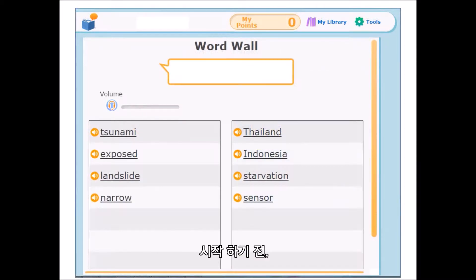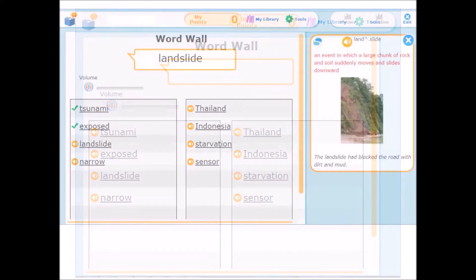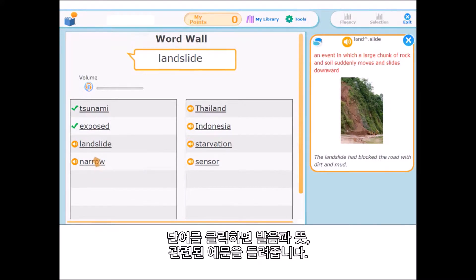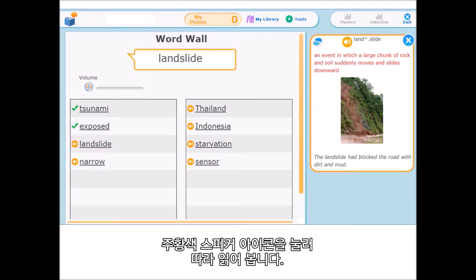Before you begin reading, let's practice some of the new vocabulary you are going to see as you read today. Click each word to hear it read aloud and see the definition. Landslide — an event in which a large chunk of rock and soil suddenly moves and slides downward. The landslide had blocked the road with dirt and mud. Then click the orange speaker to practice reading the word yourself.